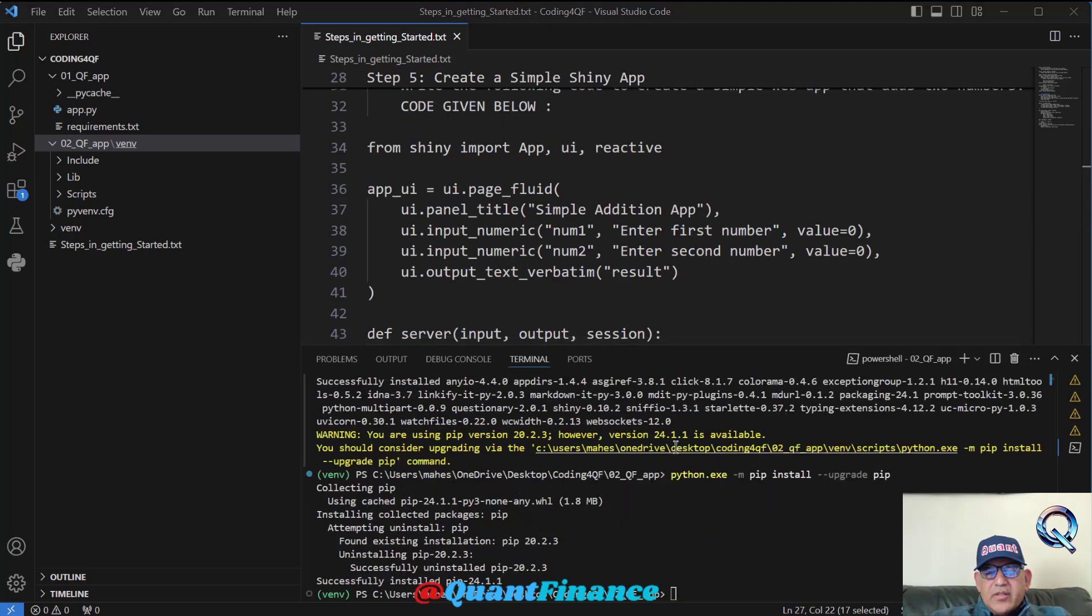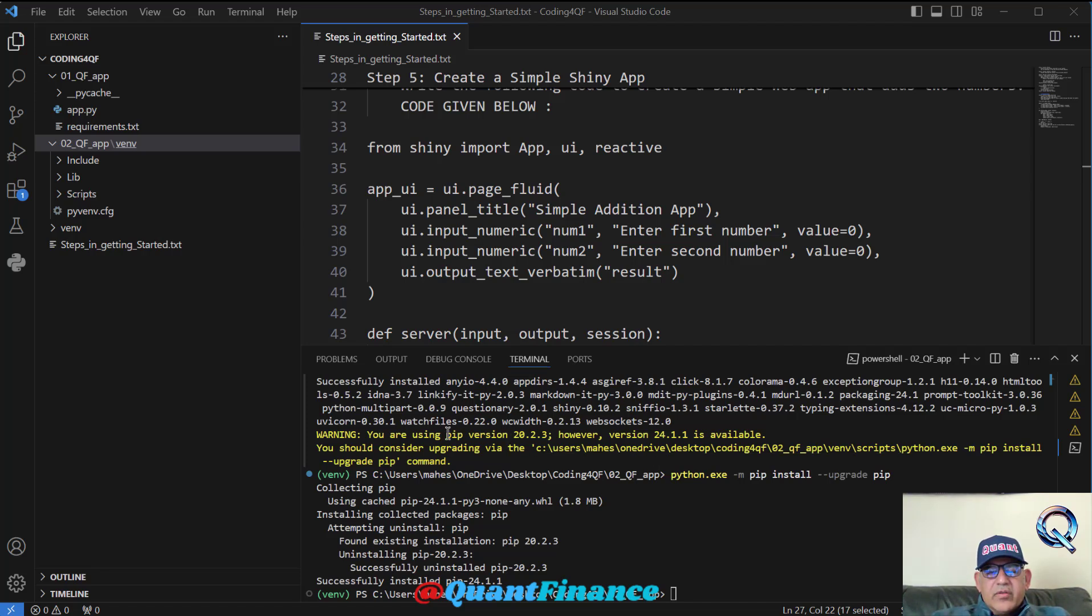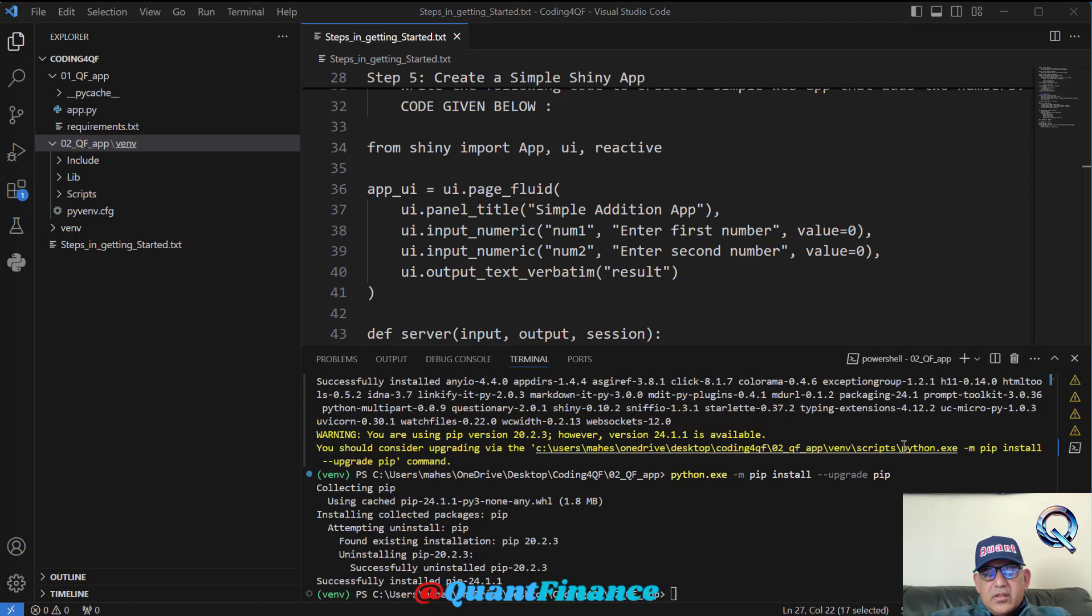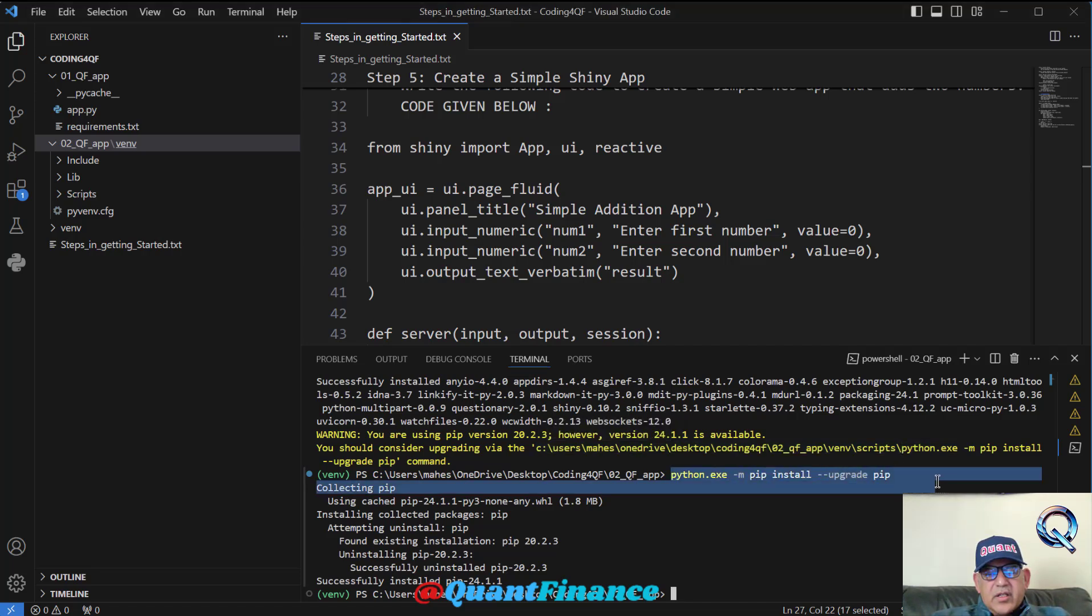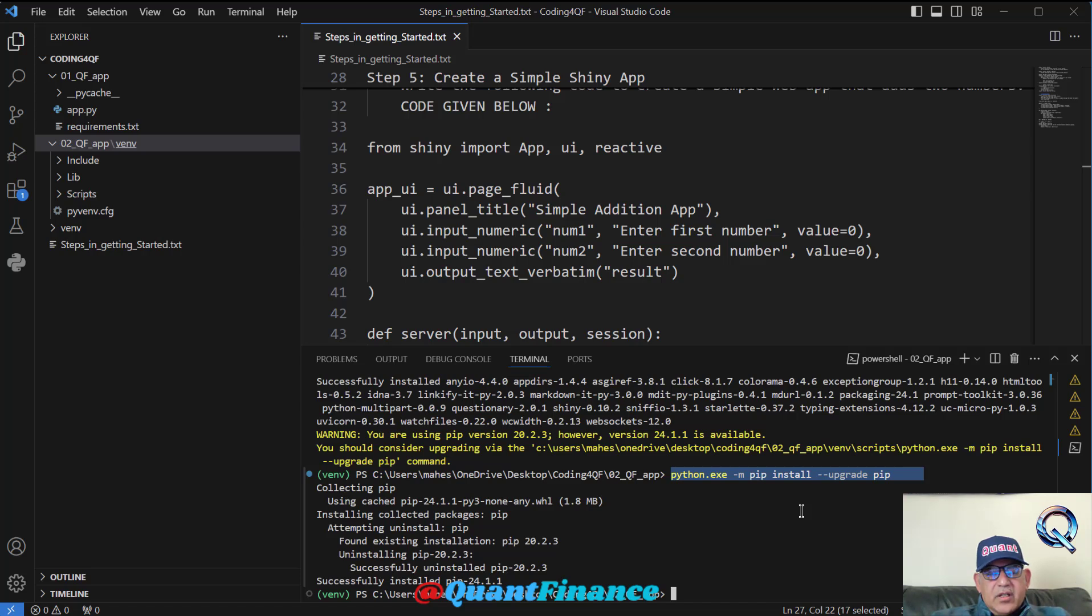Here I am getting some message. The message that I got was that I am using the older version of pip, which was 20.2.3. However, the latest version was available. The good thing is that I was also suggested that I can run this command in the command prompt. Once I run that command, the pip was upgraded.